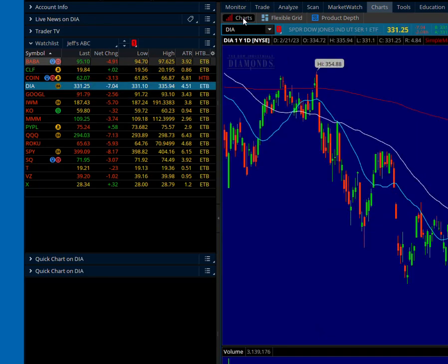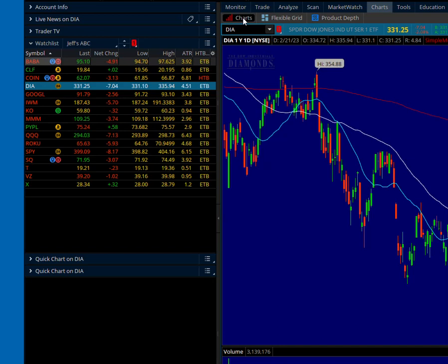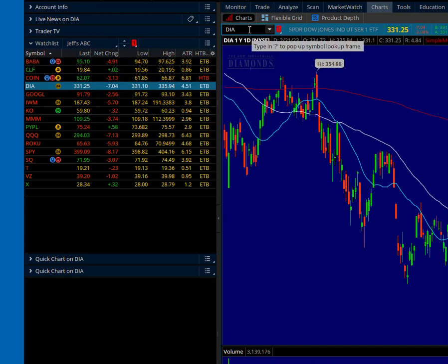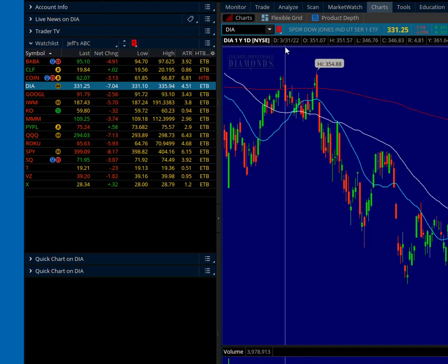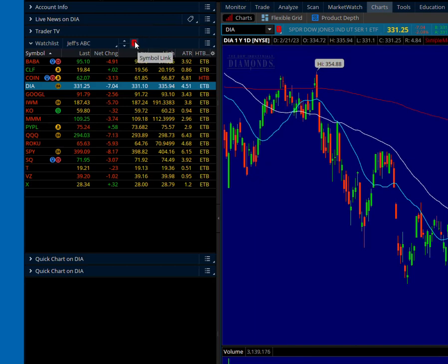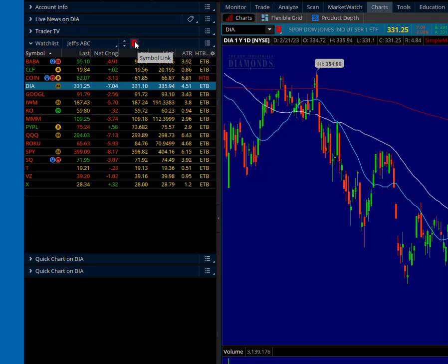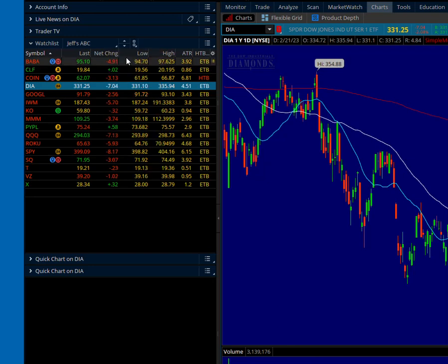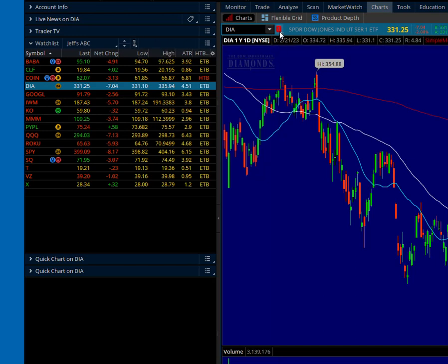Now if you'll notice, as I change symbols in the watch list, the chart's changing as well. That's because I have these linked. So if I hover up here to this little red square — number one — that's a symbol link. I'll click on it and click 'Unlink.' I've just unlinked the watch list. Now let's unlink the chart the same way — hover over, it says symbol link, and we'll unlink.